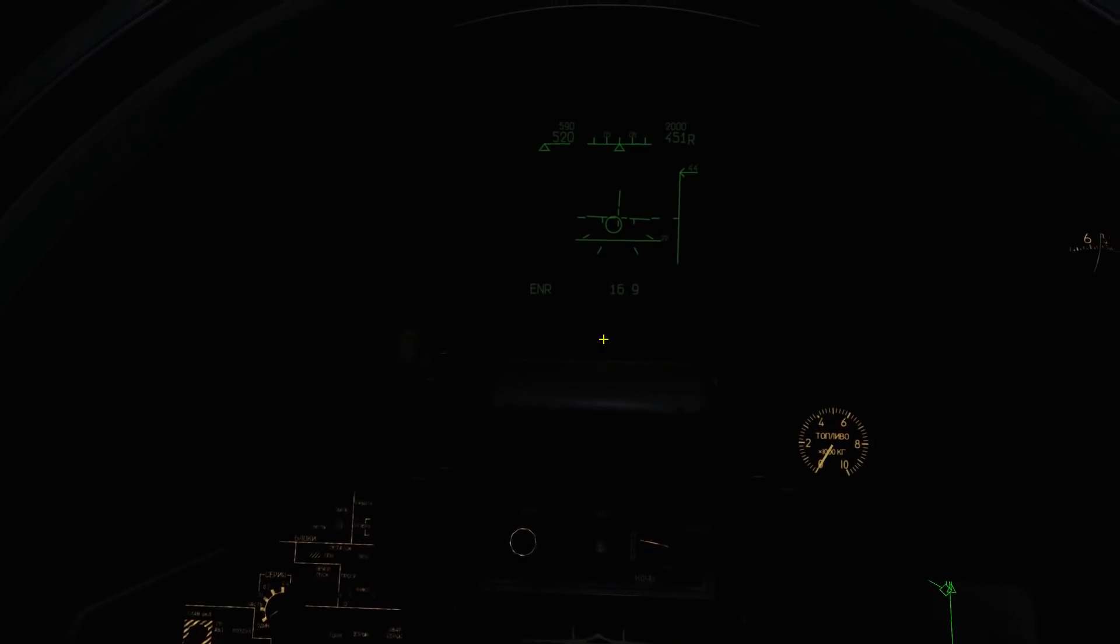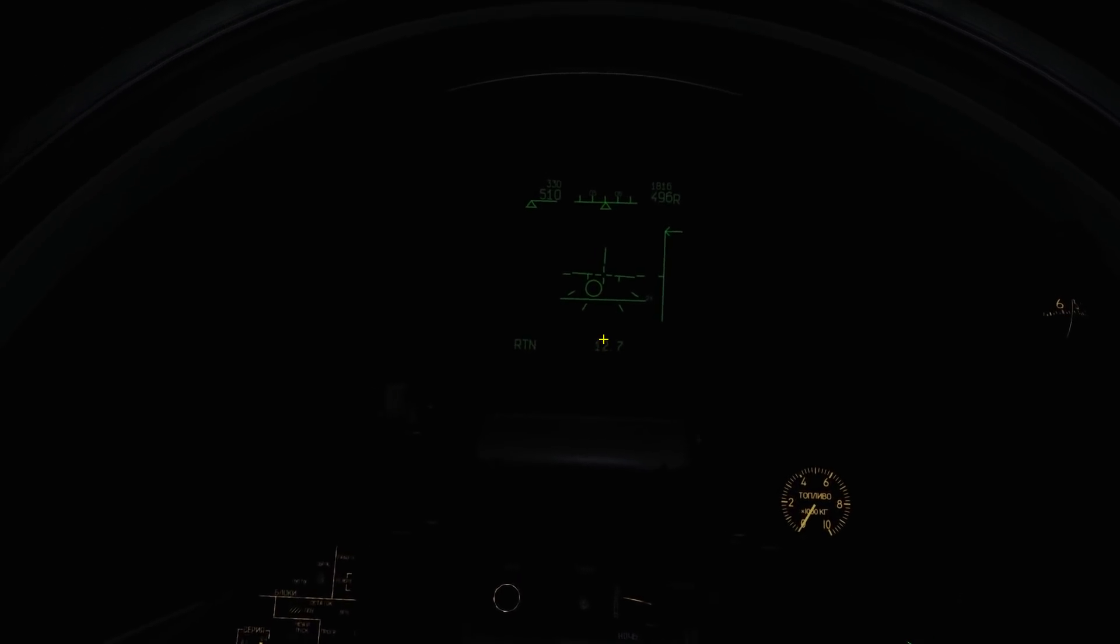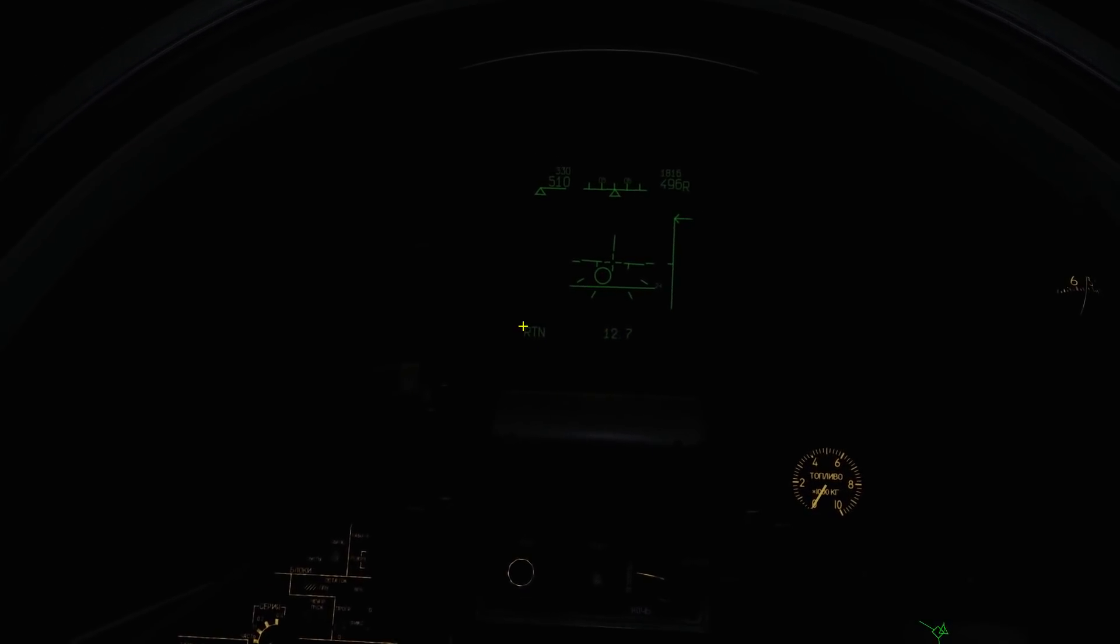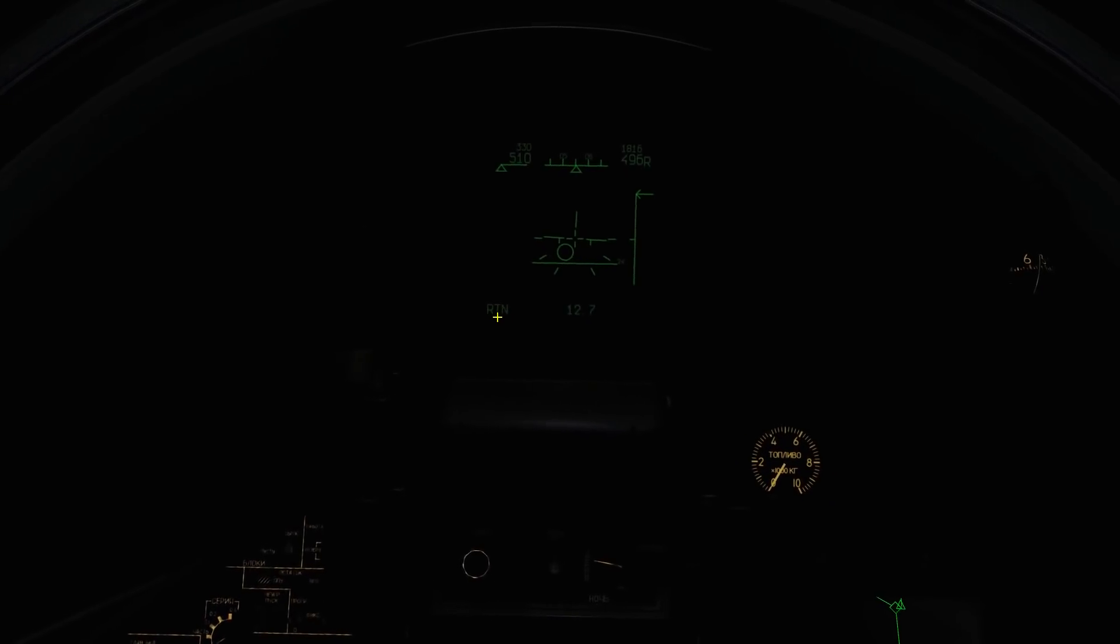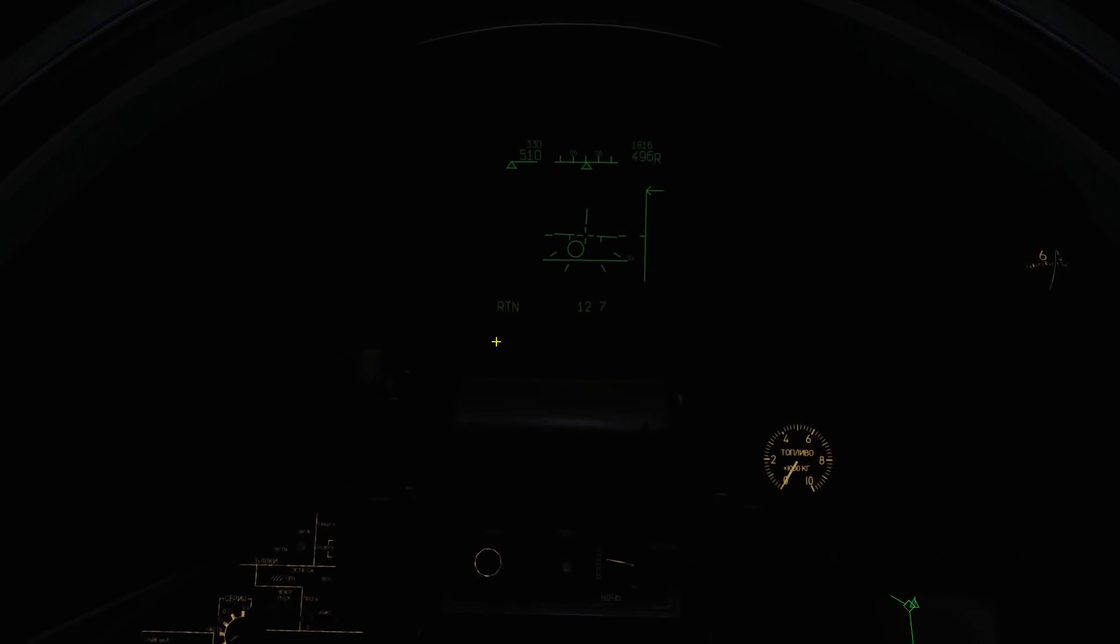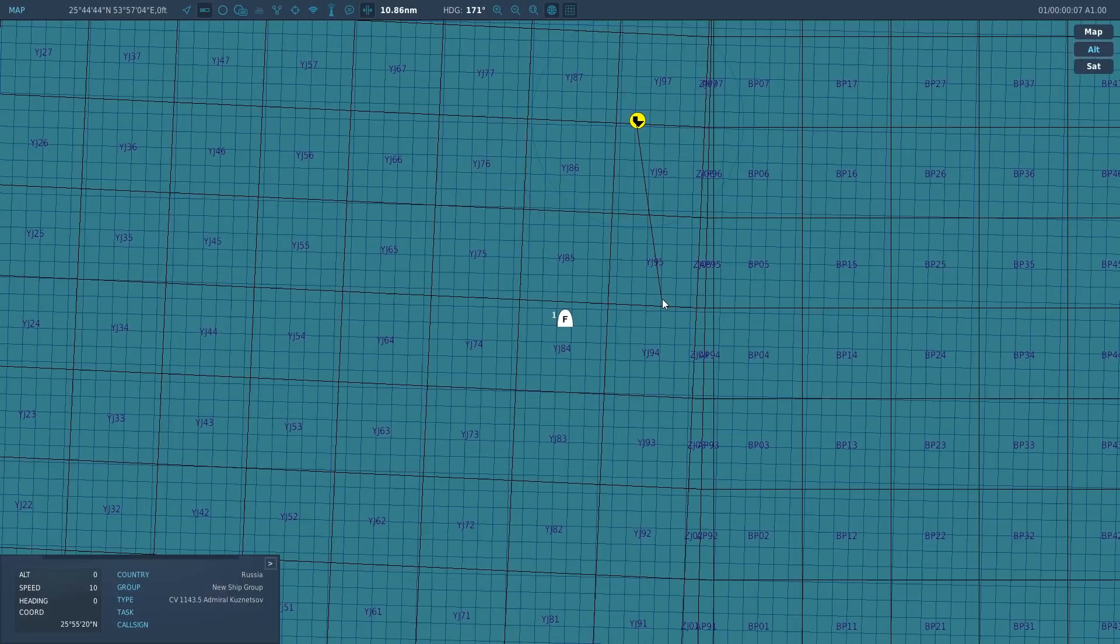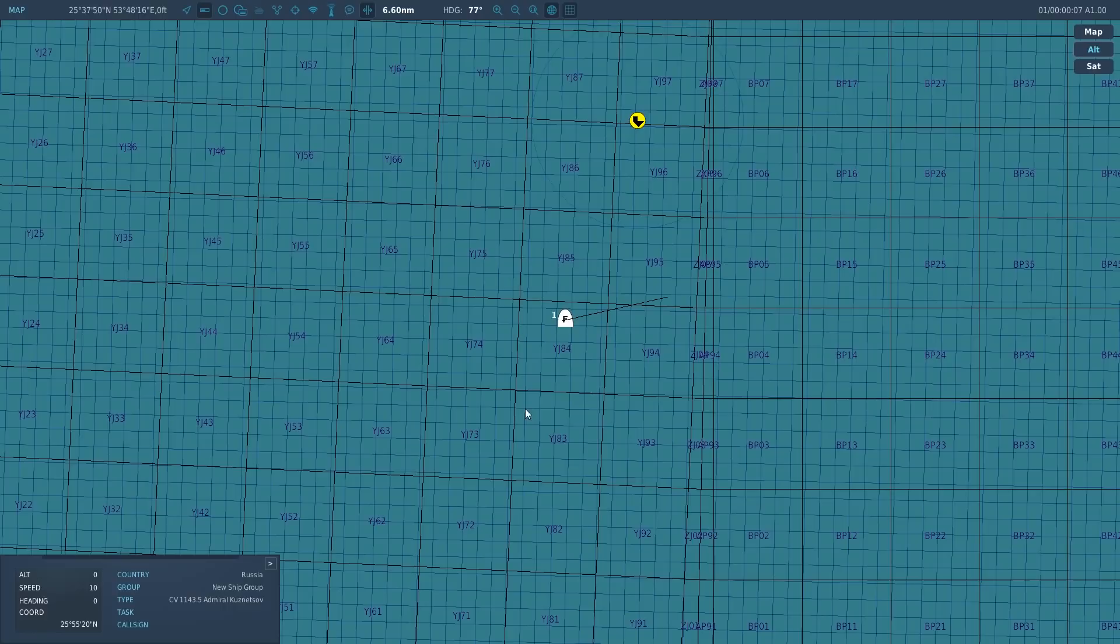First of all, press one - that cycles between en route, return, and landing mode. Return is the first mode we're going to use. That will take us to our approach point, which is going to be about 10 miles south of the carrier, roughly about there where I'm highlighting.